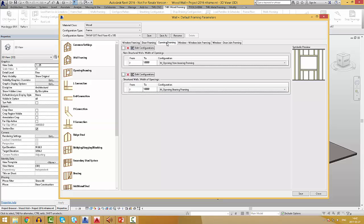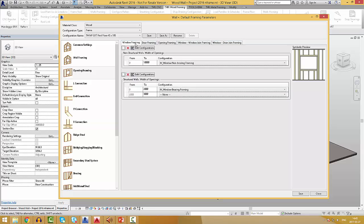You can create different configurations for windows, doors, opening framing, window-window join framing, and window-door join framing when the elements are very close to each other.